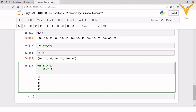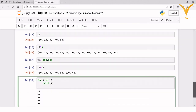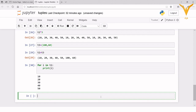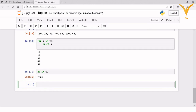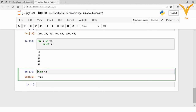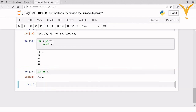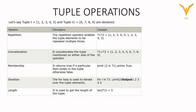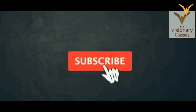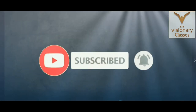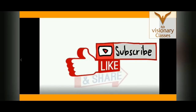Next is the membership operator, which checks whether a particular element is present or not. For example, 20 in t2 — since 20 is present in t2, this gives the boolean value True. If I search for 120, since 120 is not present in t2, this gives False. So these were some of the tuple operations. I hope you have understood the concept. Thank you so much, see you in the next lecture — don't forget to subscribe and press the bell icon for new videos, and like and share with your friends.